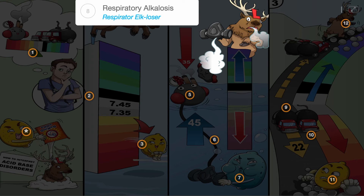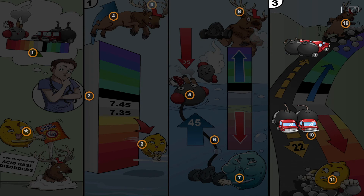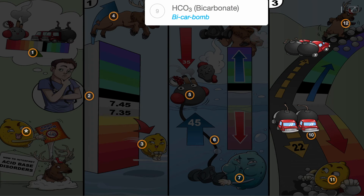If the pCO2 is normal or in the same direction as pH, then skip to step 3. In the third step, we look at HCO3, or bicarbonate, the bicarbomb, which has a normal value of 22 to 26 mEq/L.